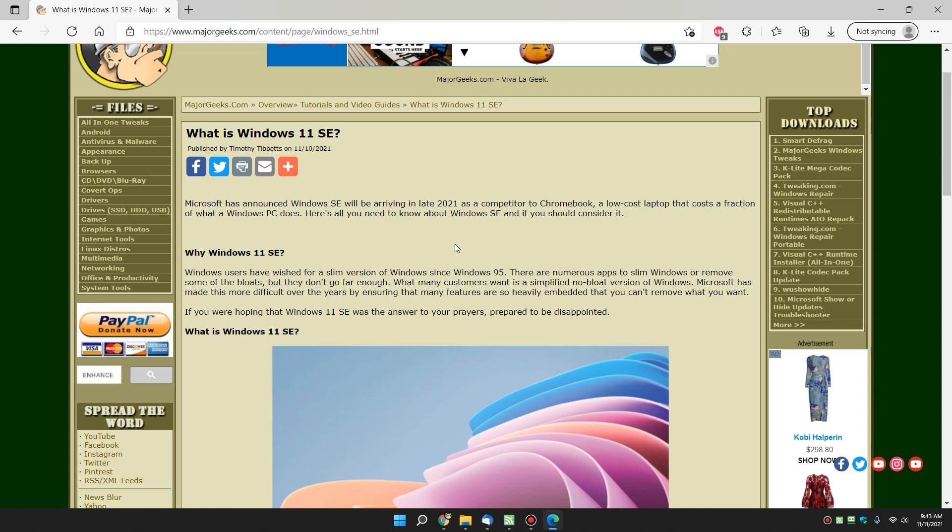And there you have it. There's the unexciting answer to what Windows 11 SE is. We appreciate you watching, as always. See ya.